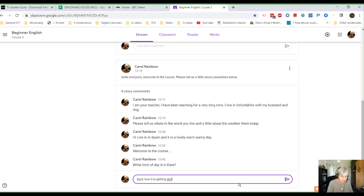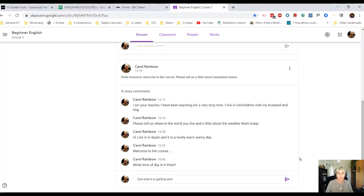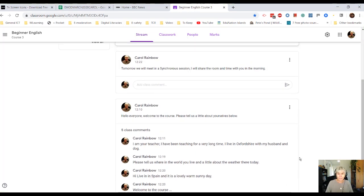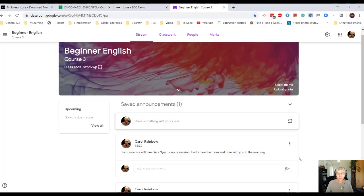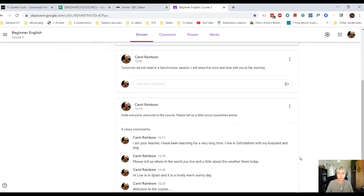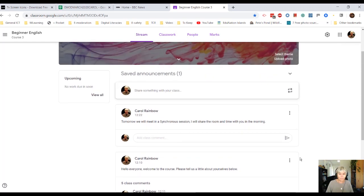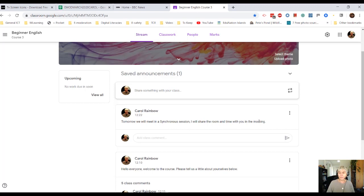Whatever. It can be light conversation. It can be, please see the assignments, you've got something new to do. It can be, right here, tomorrow we'll meet in a synchronous session. I will share the room and time with you in the morning.